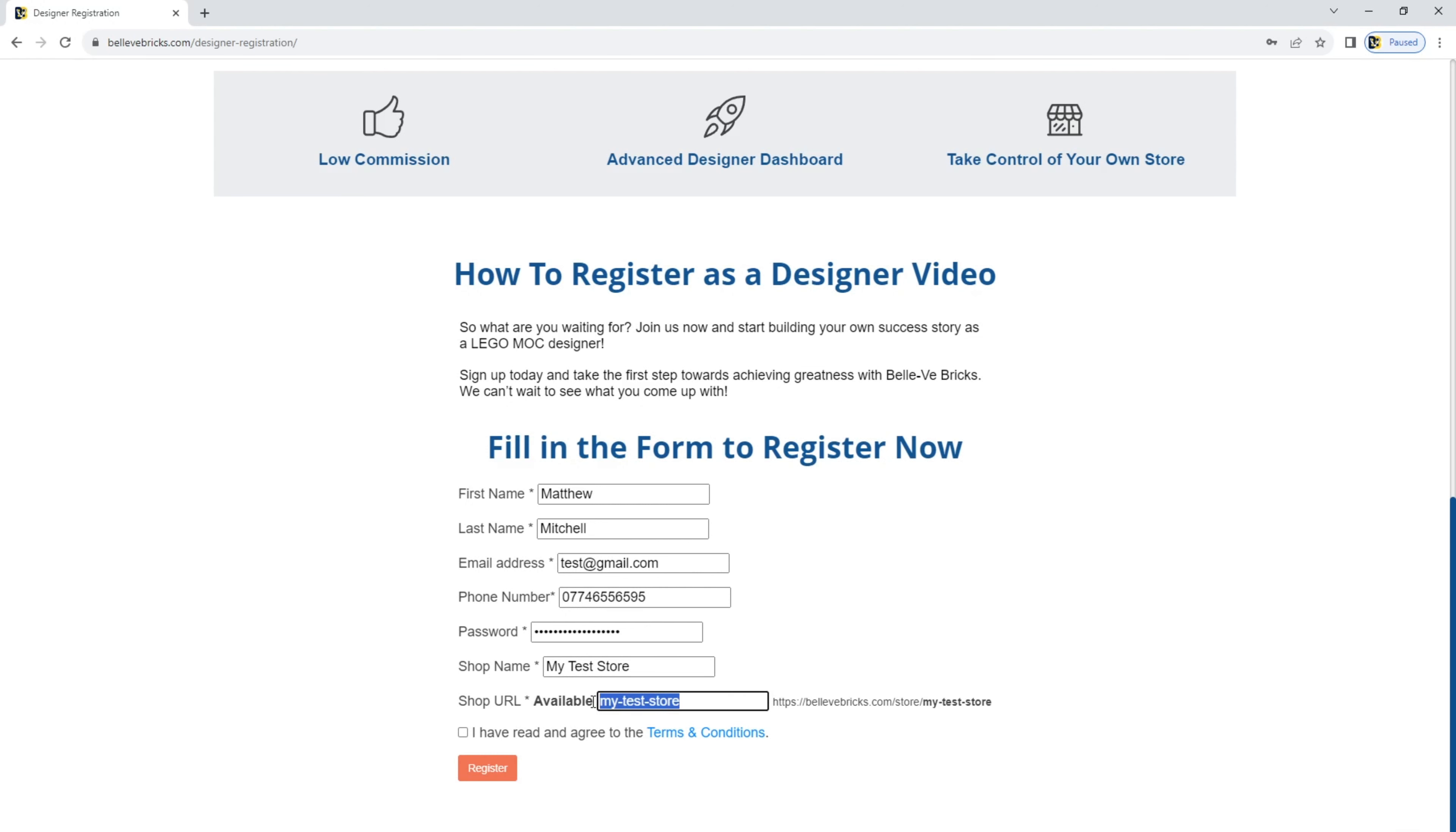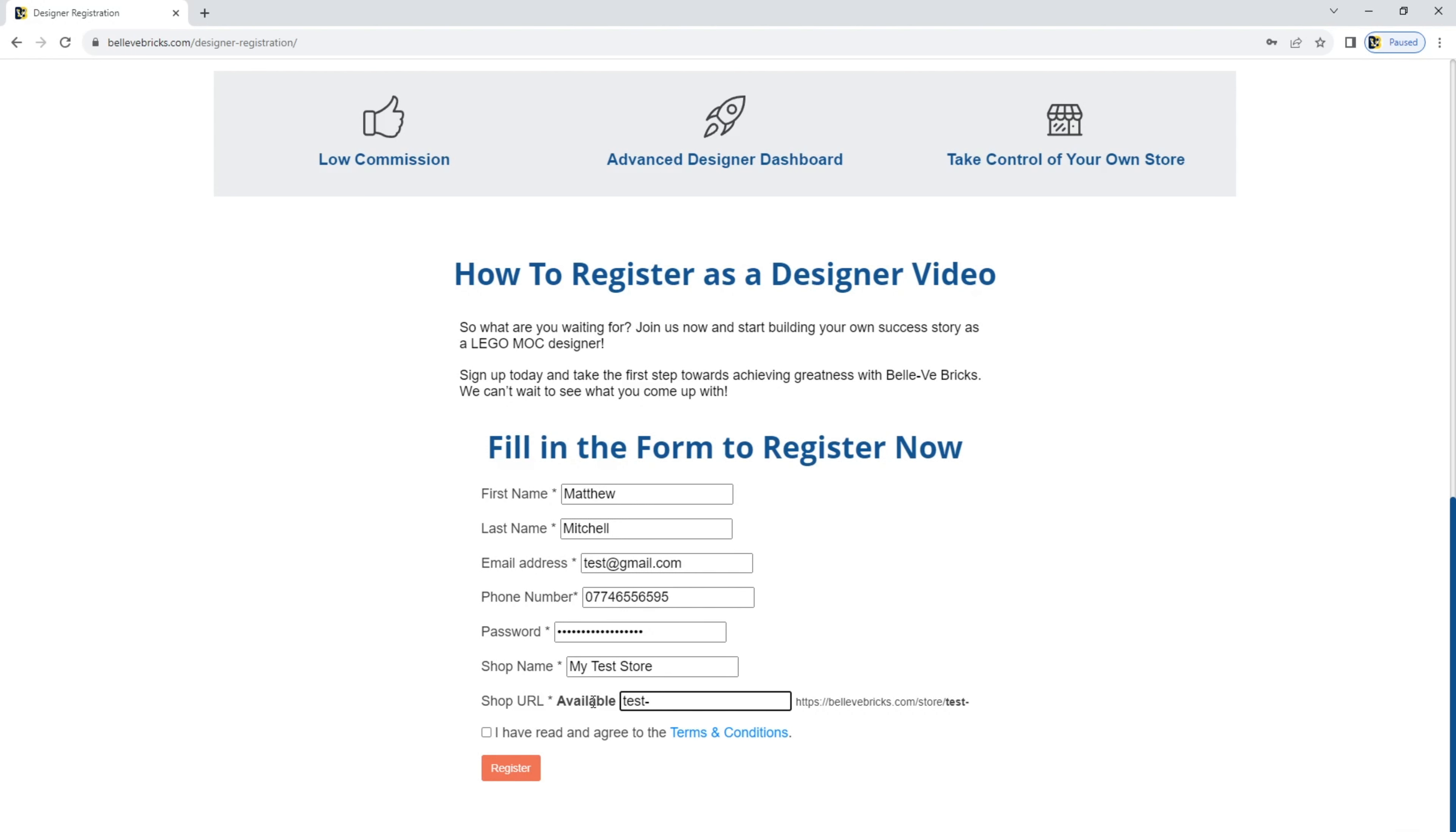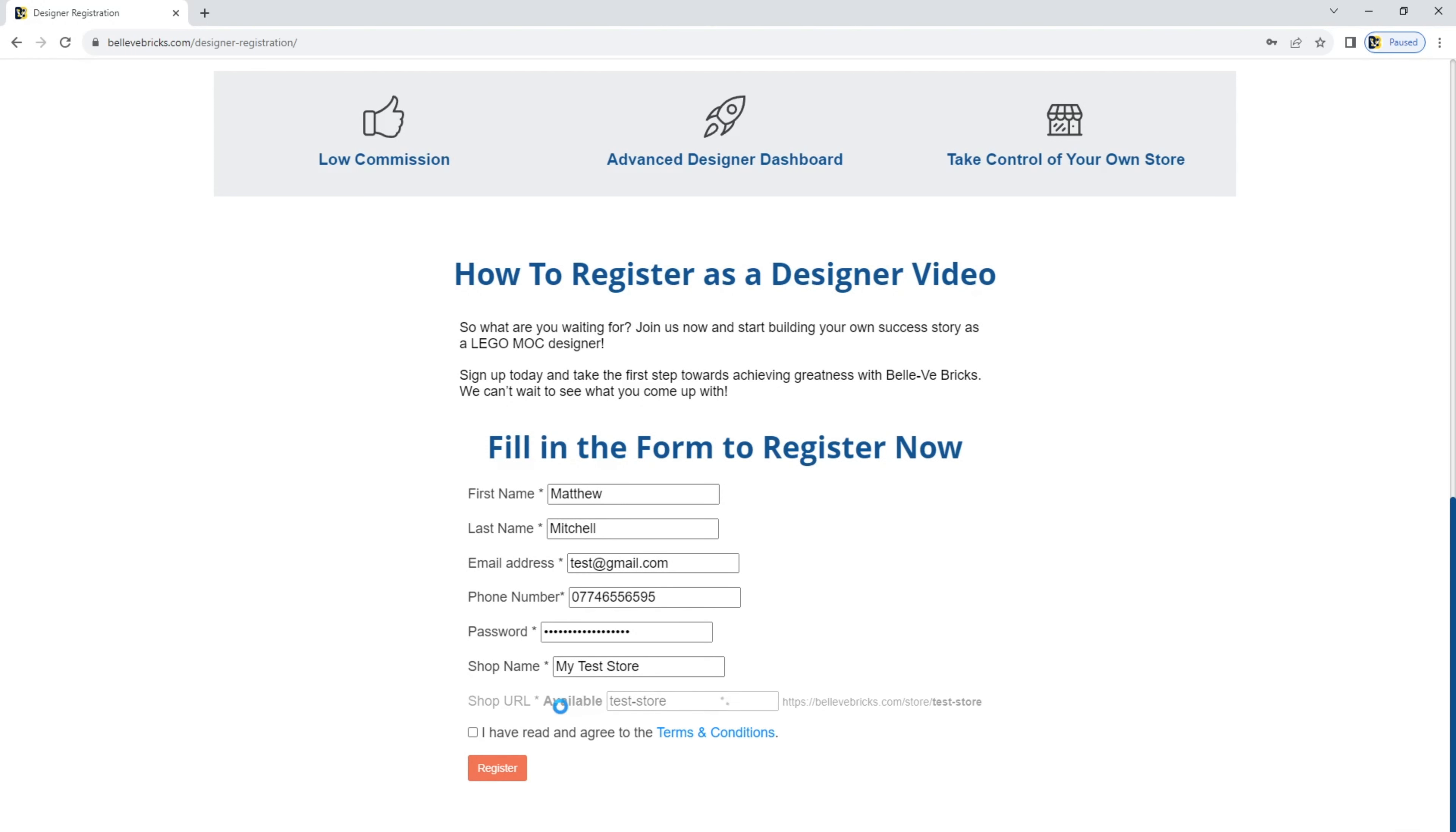If you want to change it, highlight it, go in and click on it. You can't have spaces in a URL, so dashes between spaces. And what it will do, you'll see it will check the availability for that name of the store. If it's all good, it will say available. If it's not available, it will tell you and then you can choose another one.